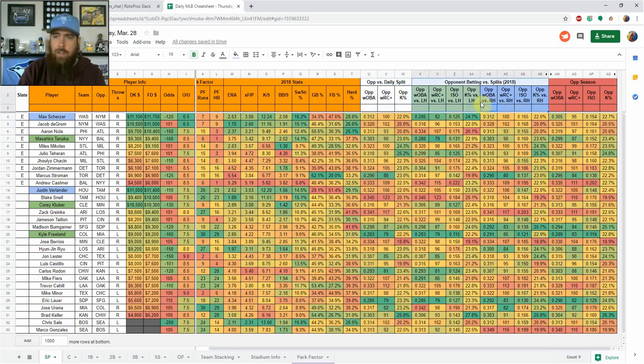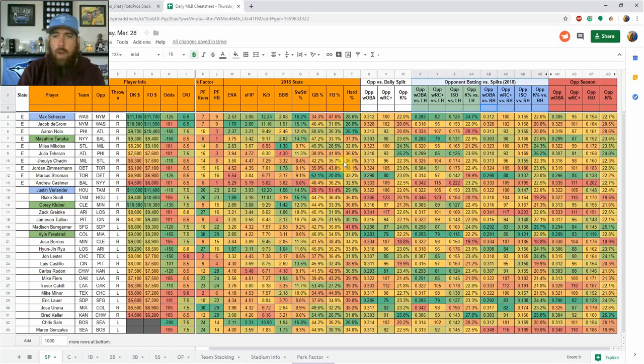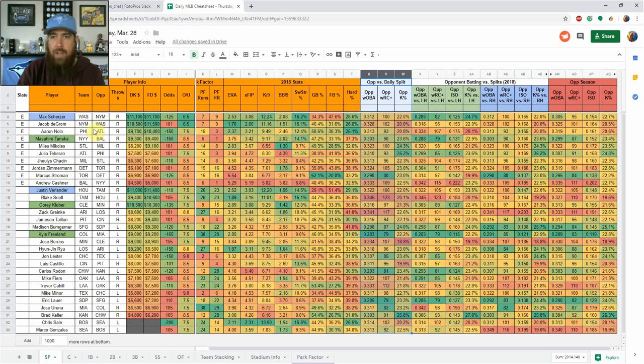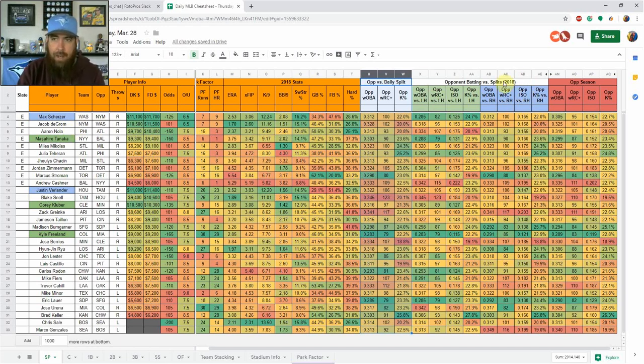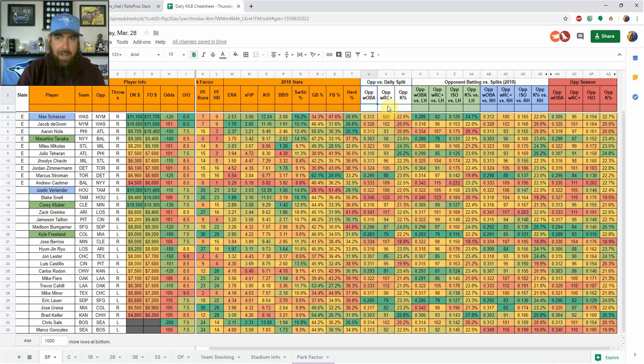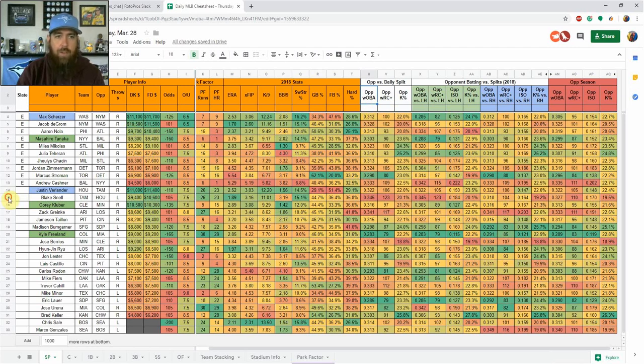What it is doing is saying the Mets are facing Max Scherzer, who's a right-handed pitcher. So it automatically is pulling the splits from the right-hander section. So you don't got to go and look at left-hand versus right-hand, go over here and see which way he's throwing. This is just automatically that team versus whatever hand that pitcher is that day. So it just makes it a lot easier.